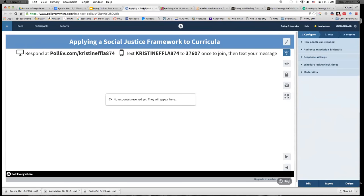If you've got it set up, can someone try to give us a definition for social justice? The number you text to is 37607, and the first text you send is Kristin F flat 874 to get hooked into the poll. From there, you can text a response. If you prefer, you can use the pollev.com link.